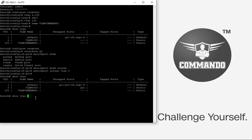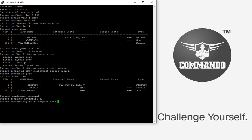You can also configure a trunk port by going into interface configuration and giving the command 'switchport mode trunk'. A trunk port allows multiple VLANs through it — it receives and sends multiple VLAN packets and is typically used for connections between switches.